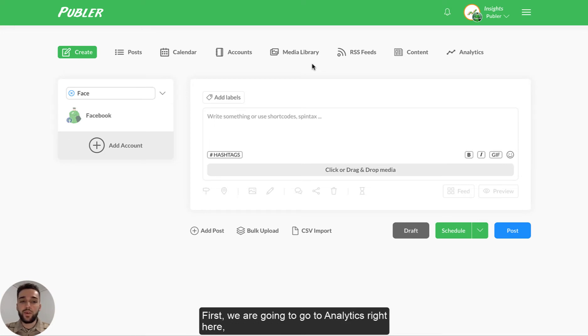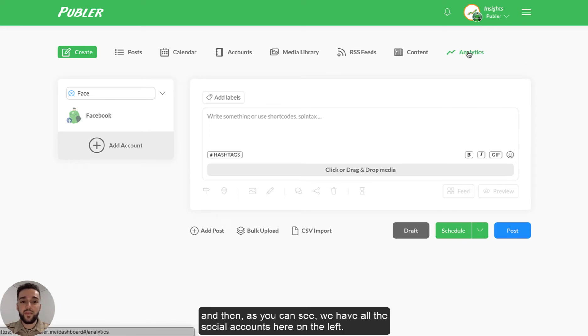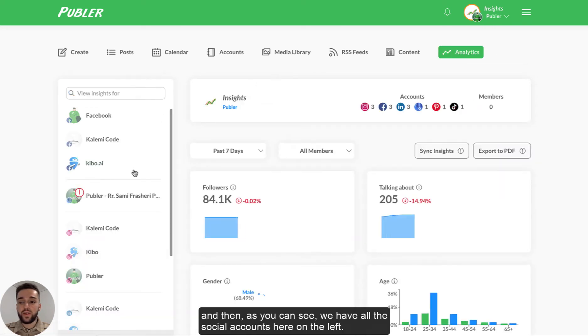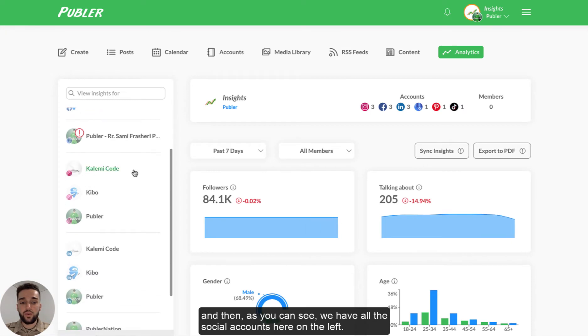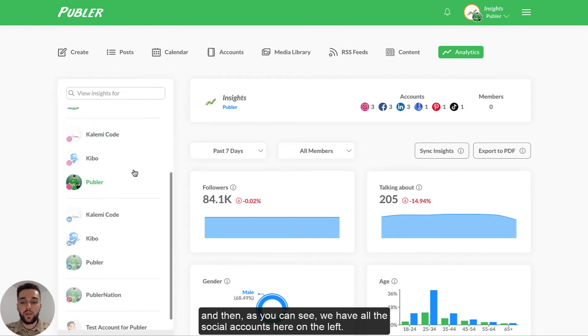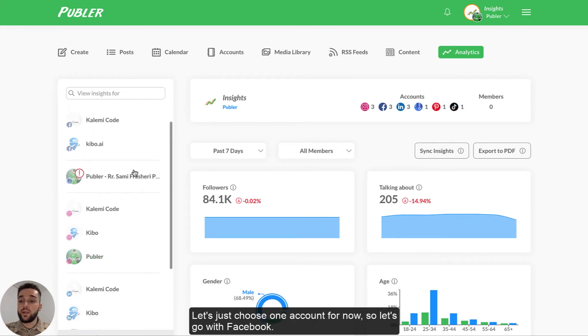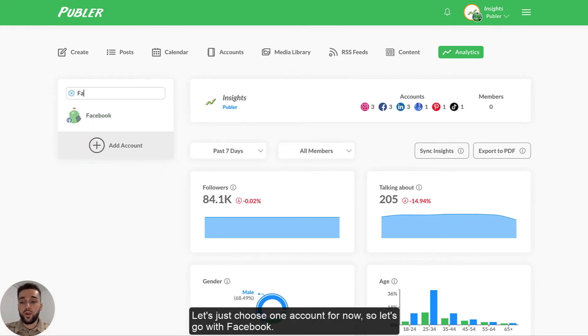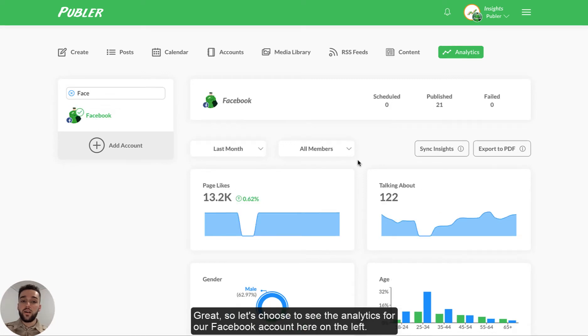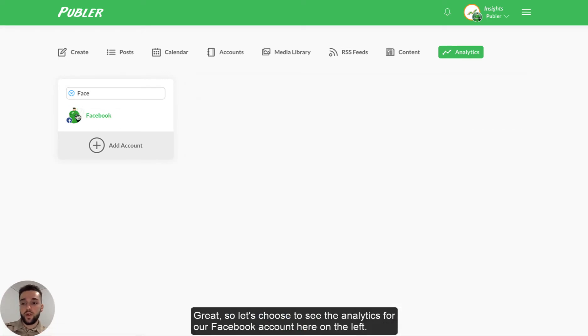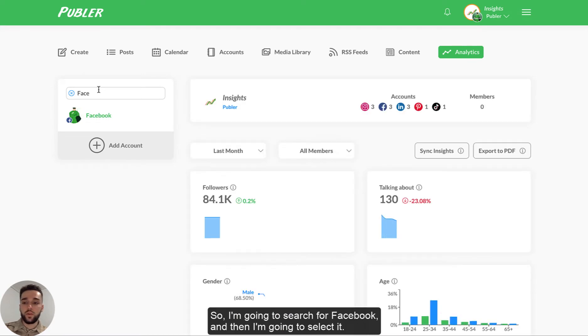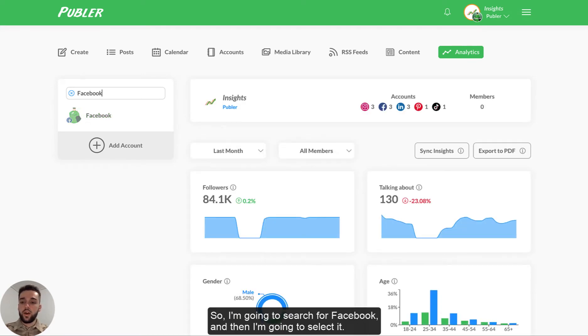First, we are going to go to analytics right here. And then as you can see, we have all the social accounts here on the left. Let's just choose one account for now. So let's go with Facebook. Great. So let's choose to see the analytics for our Facebook account here on the left. So I'm going to search for Facebook and then I'm going to select it.